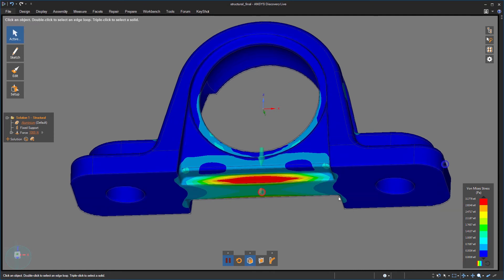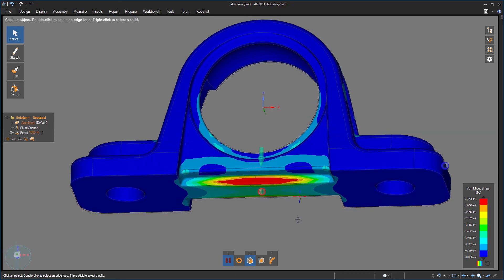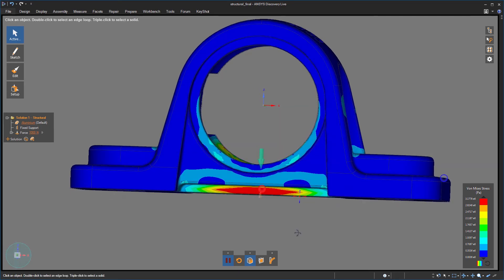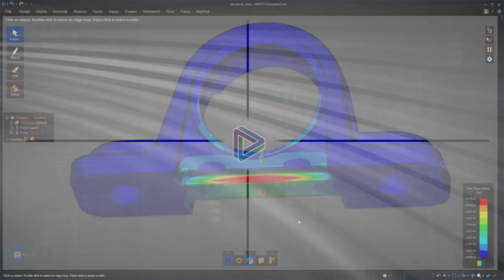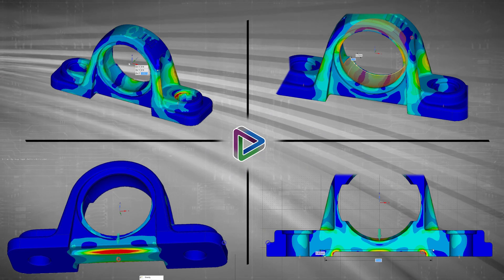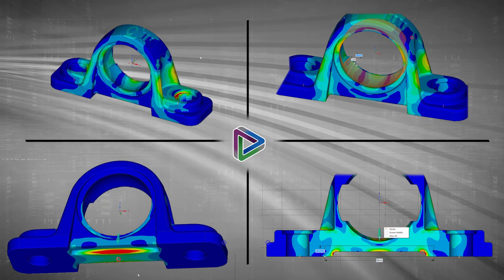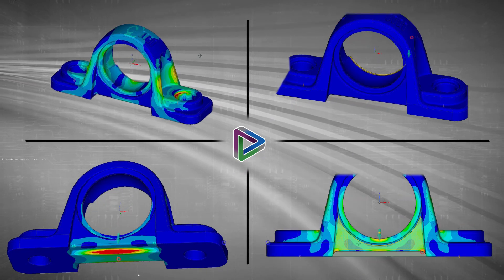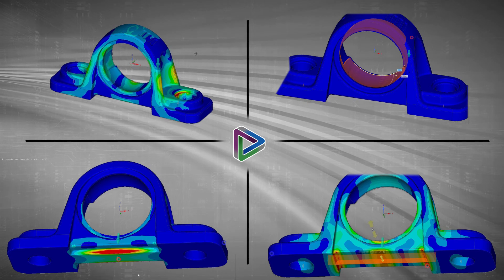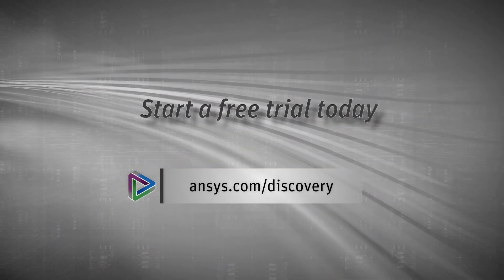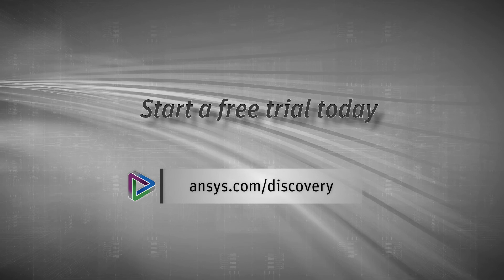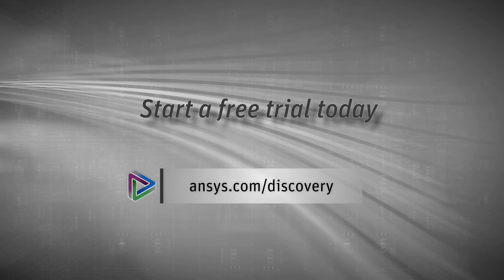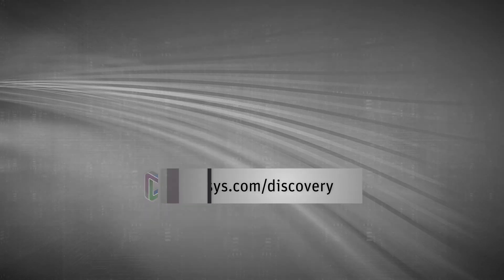Of course, I could further modify my design and see how that affects the performance. But at the end of the day, I'm learning about physics in general, just by having access to a tool like Discovery Live. To better understand the physics behind your designs, start the free trial of Discovery Live by visiting ansys.com slash discovery. Thanks for watching.